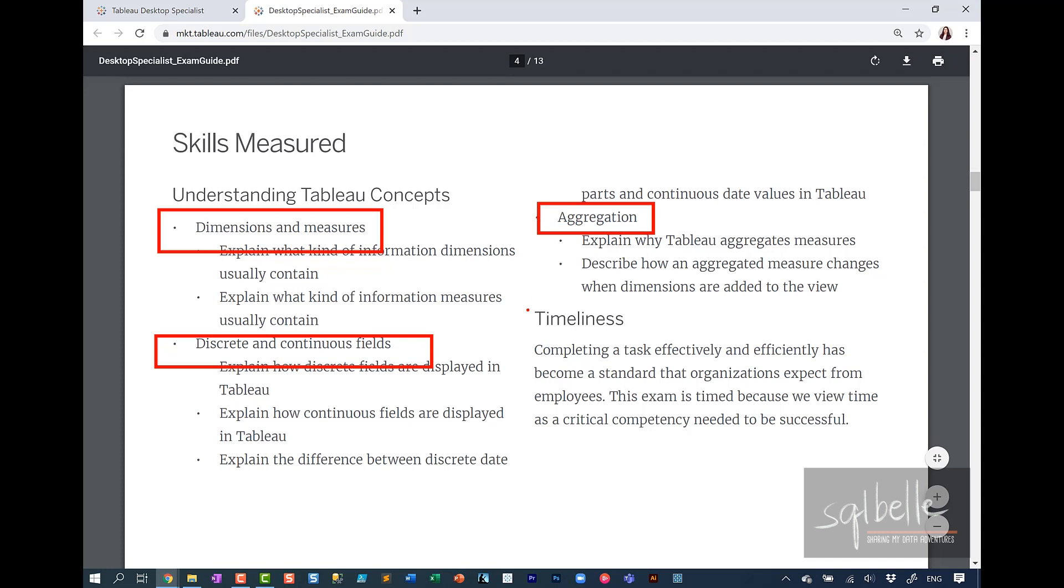Another key component in a lot of the Tableau certification exams is timeliness. You need to be able to manage your time. You need to know how to prioritize the time and how much time you're going to allocate for certain types of questions.